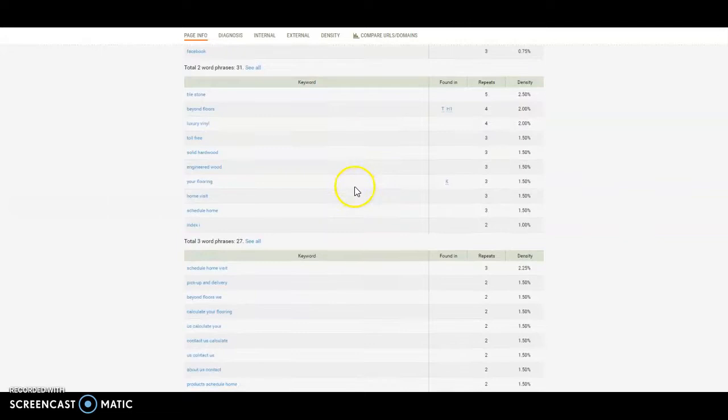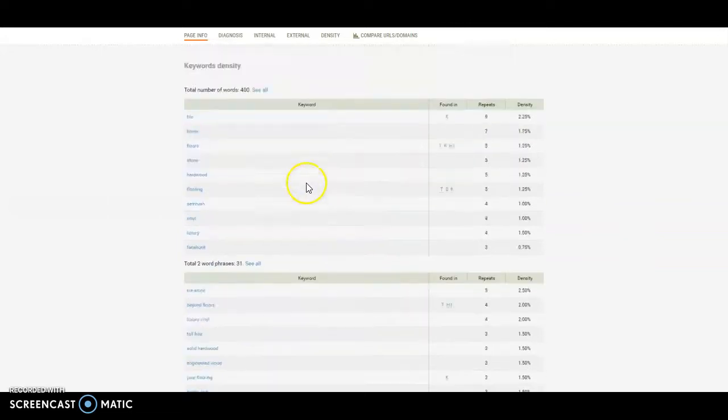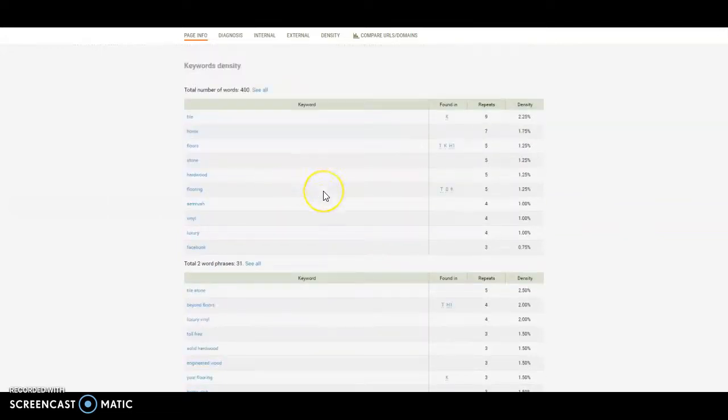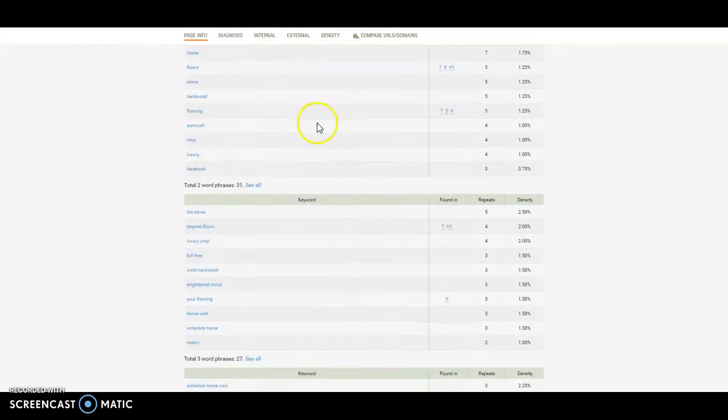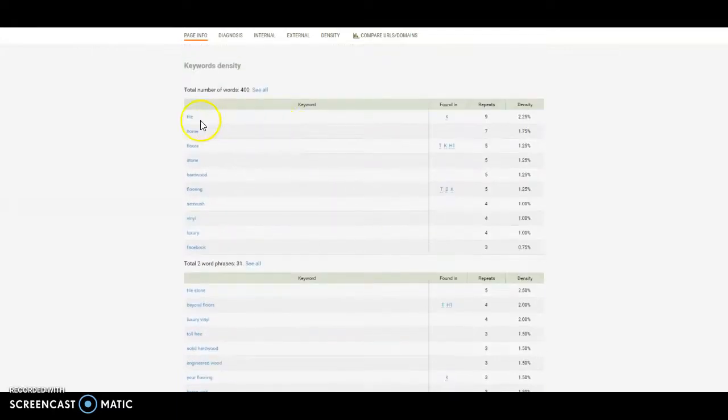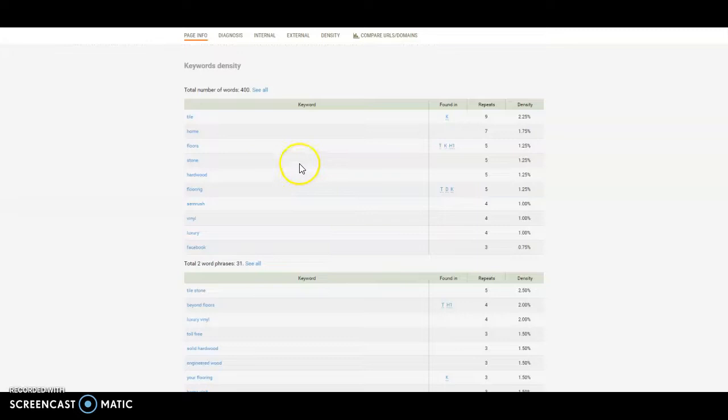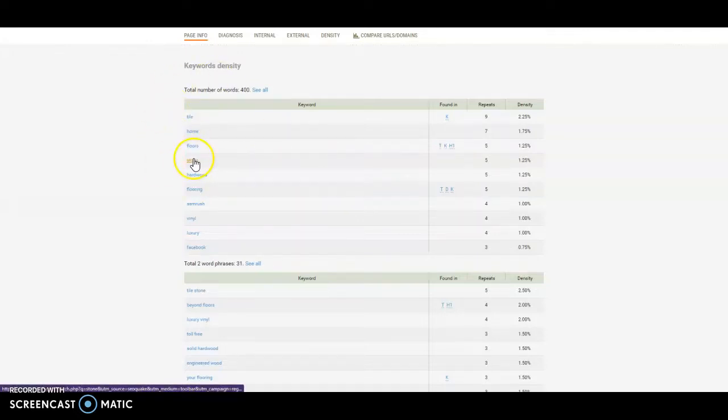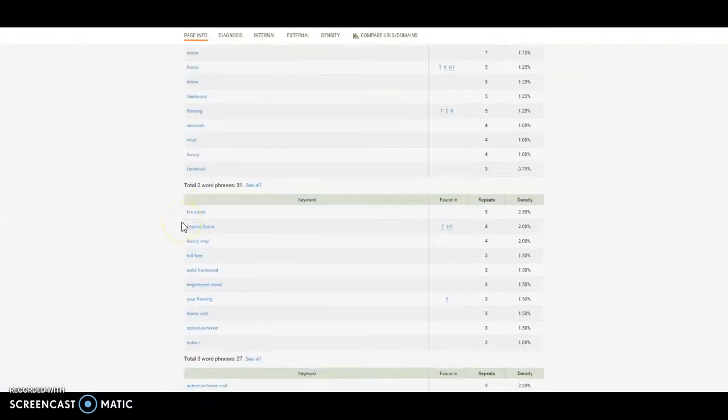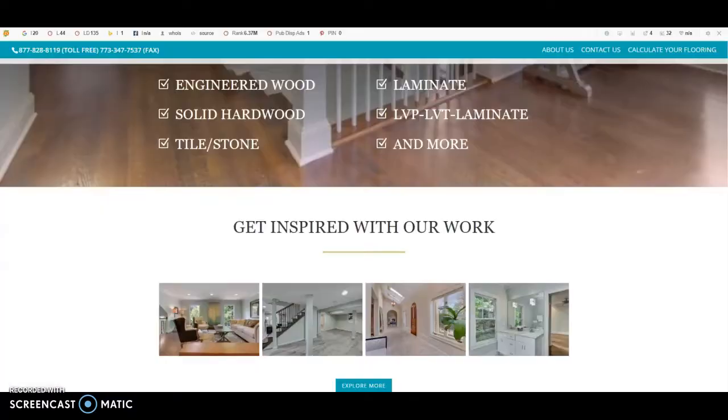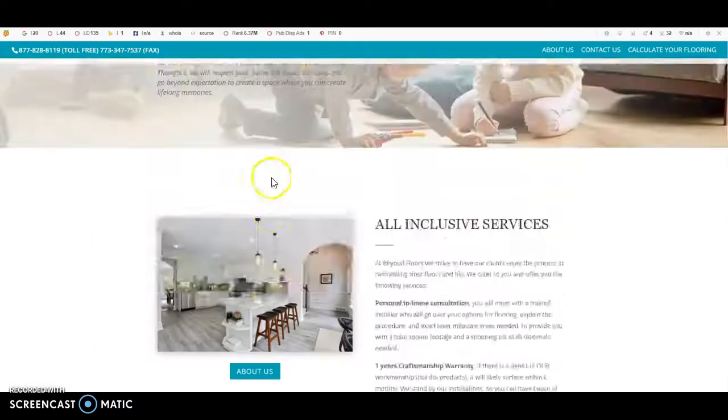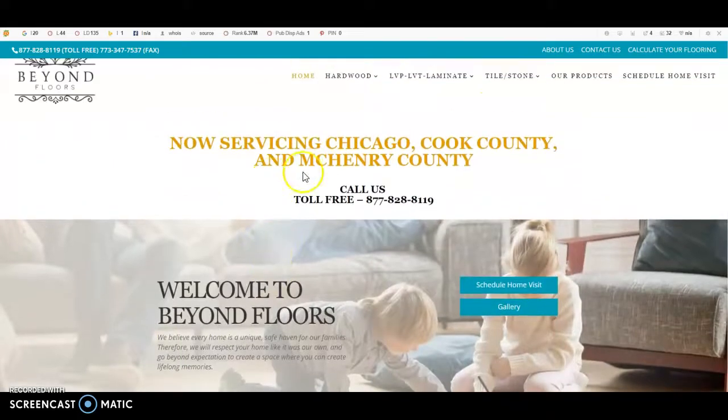So there's that. The second thing I want to talk about is the value of that content and keywords. So we can see here that your top keywords are tile, home, floors, and stone, which is okay because you do want to be found for these things. But I would suggest you also put like the areas you're looking for. So Chicago, Cook County. I think there's another area that you said you work for. Yeah, McHenry County.